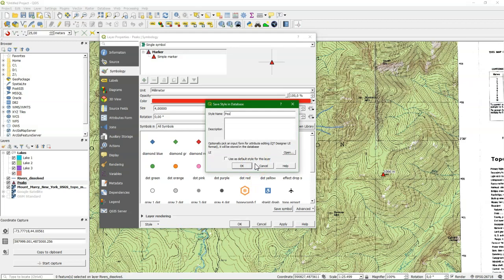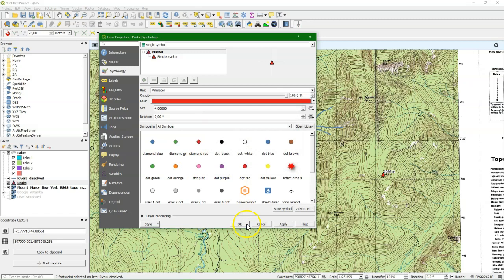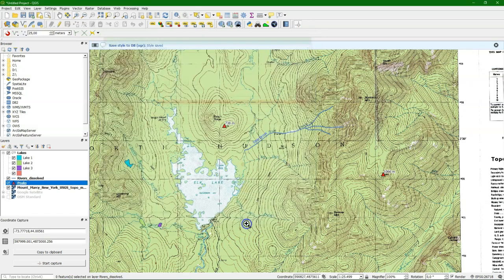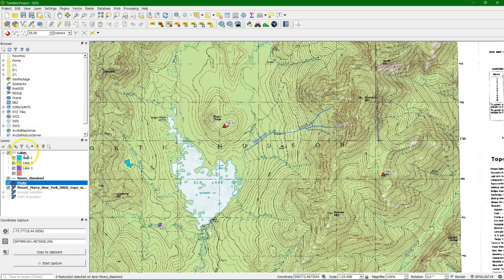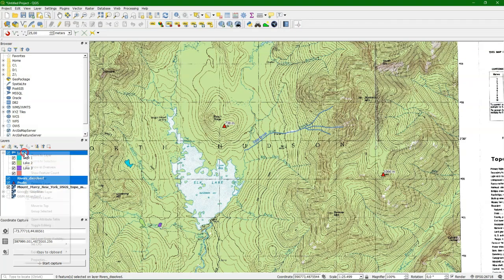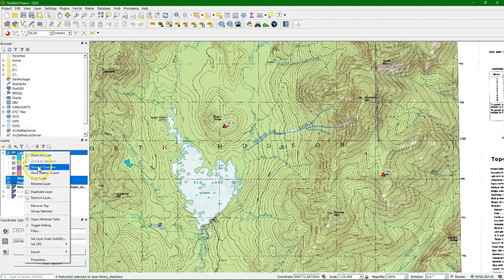And for peaks, same. And there it is. Now to prove that everything is stored in the database, I'm going to remove these three layers.